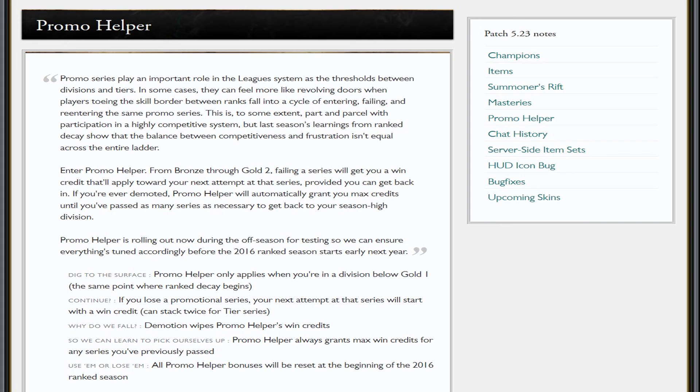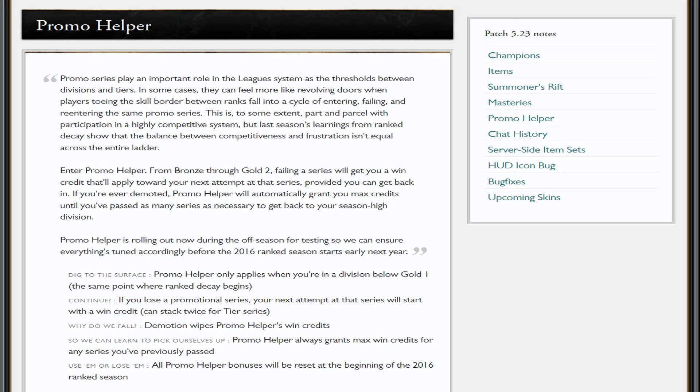They're effectively making it easier for you to get promoted by automatically giving you one win in your series. They're trying to help people climb back up if you happen to get demoted. Promo Helper only applies when you're in division gold below gold one, so this only works from bronze 5 to gold 1. If you're gold 1 trying to go for plat 5, that's not going to work. It also says if you lose a promotion series, next time that series will start with a win and it can stack twice for tier.